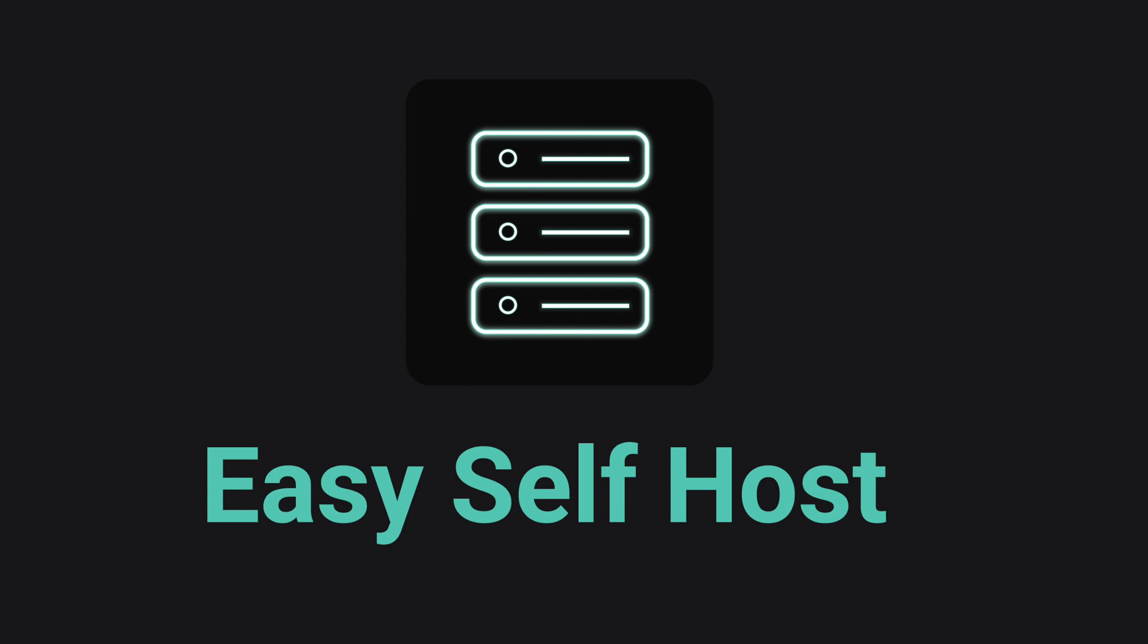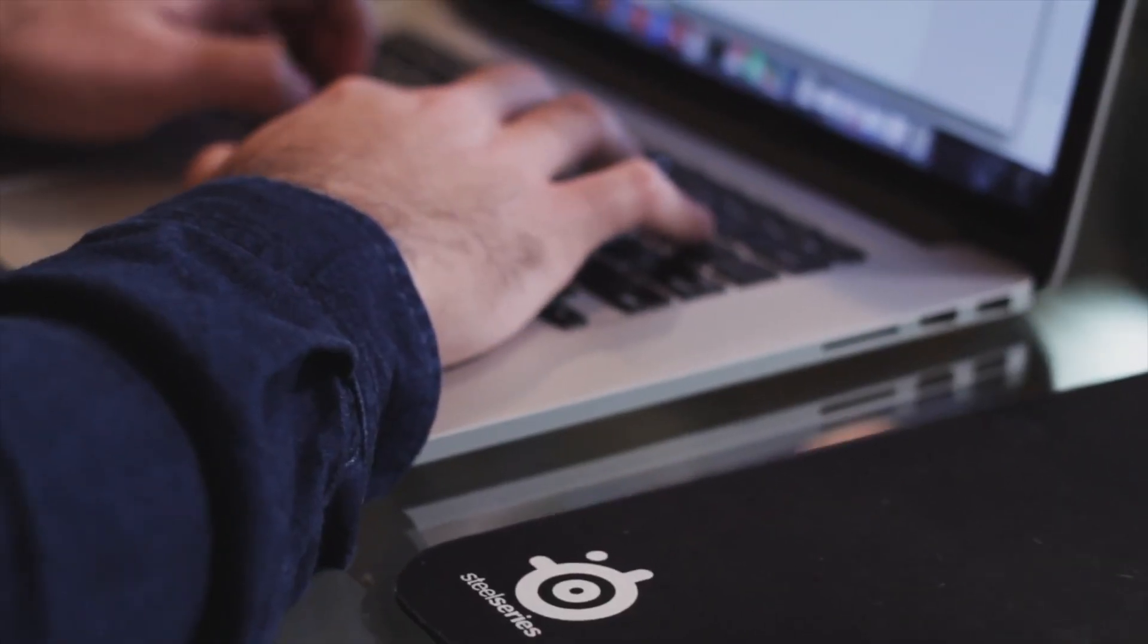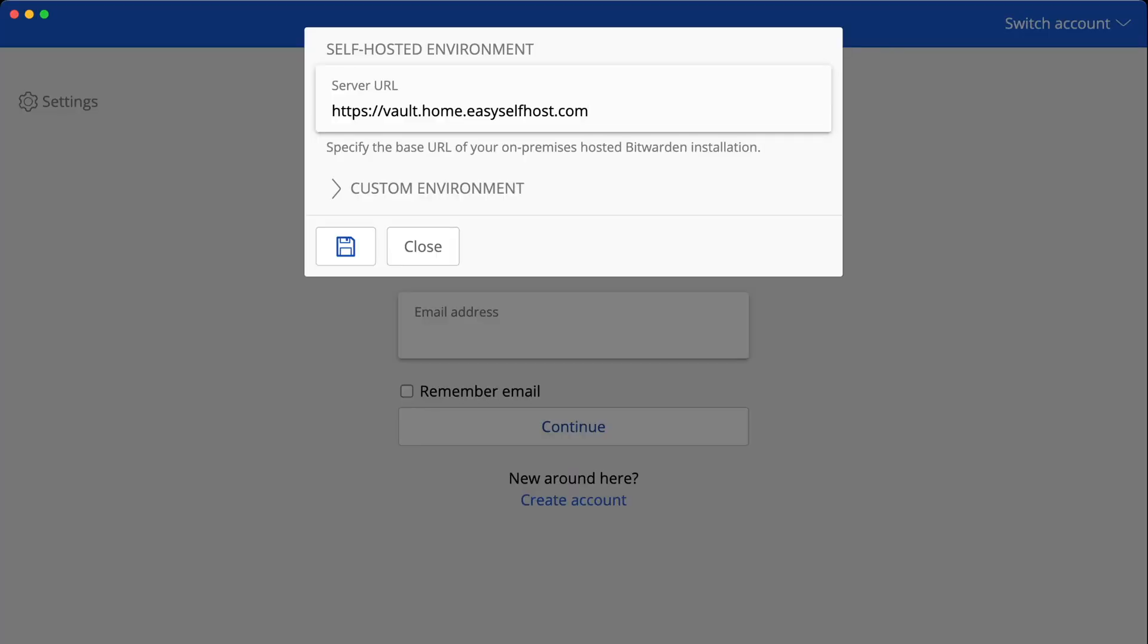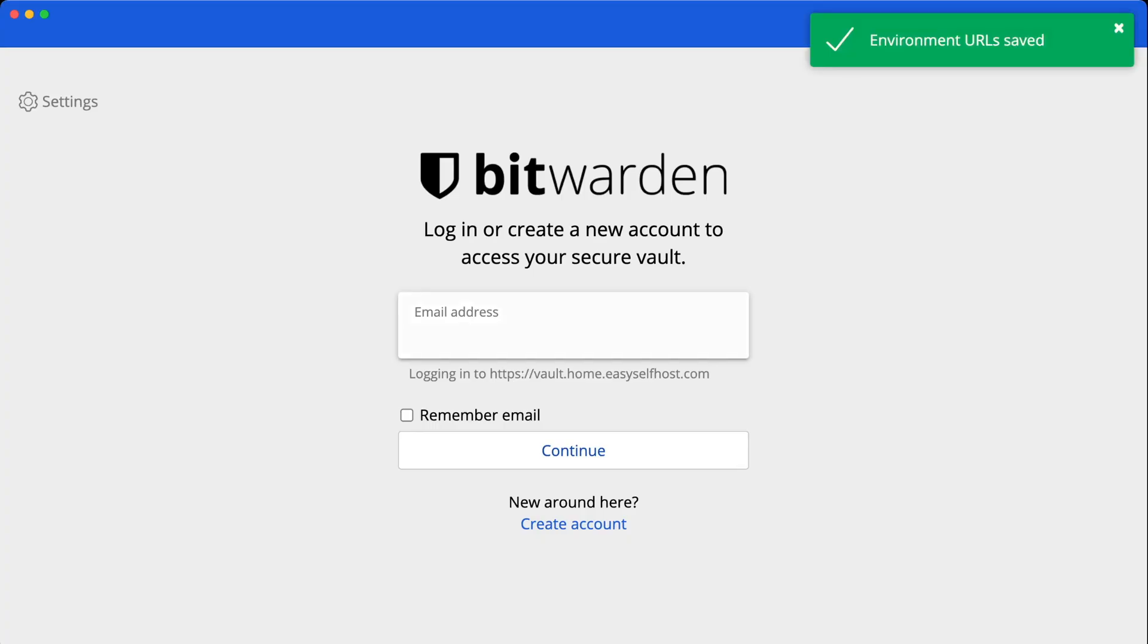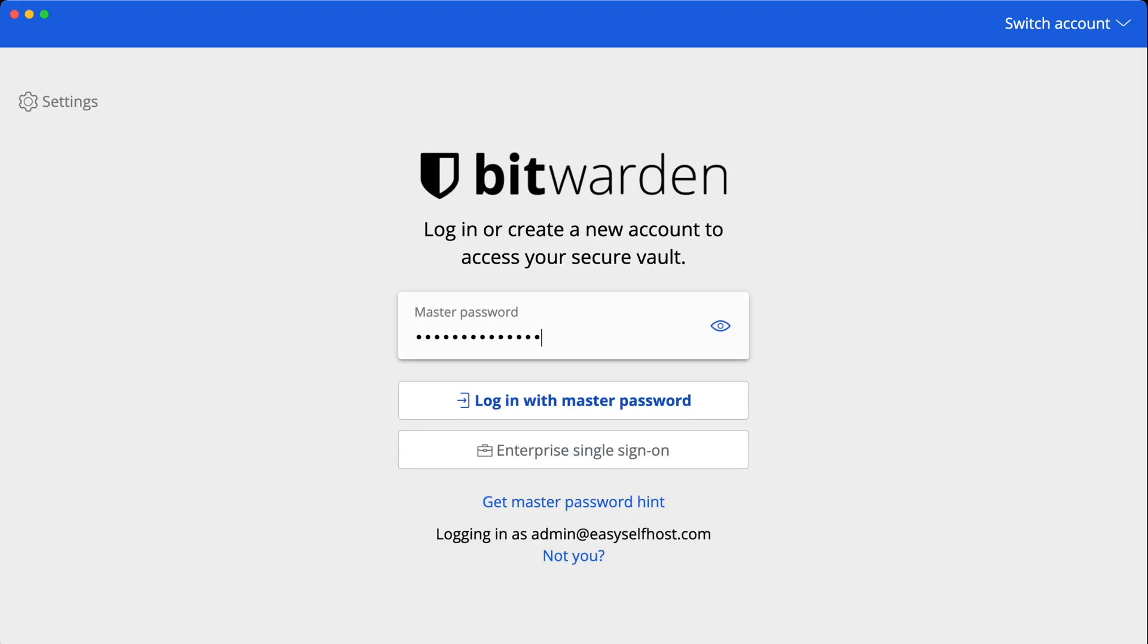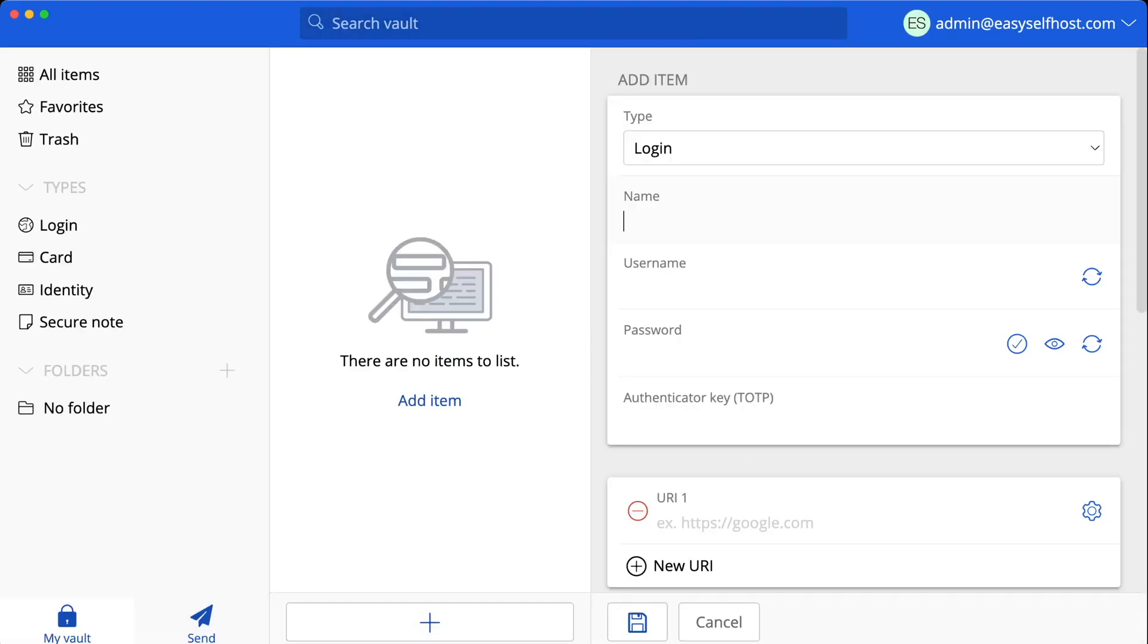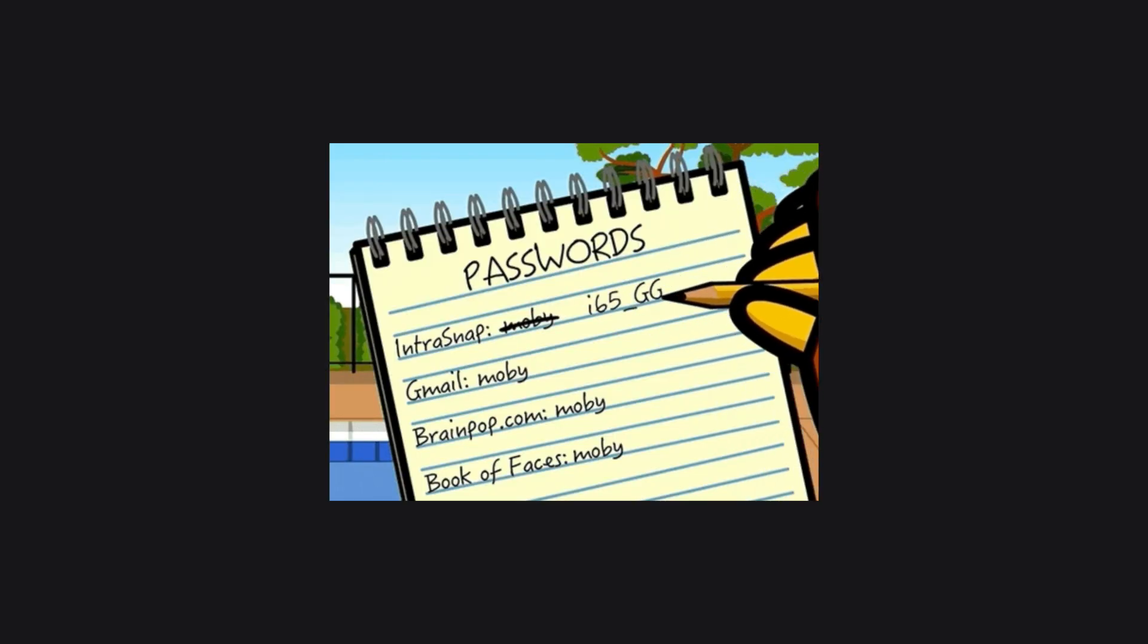Hello, welcome to channel Easy Self Host. In this video I'm going to show you how to run a private password manager on your home server or on cloud to achieve both convenience and privacy for your online accounts.